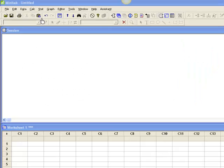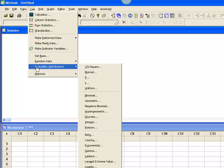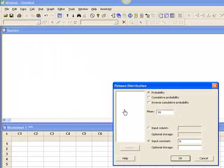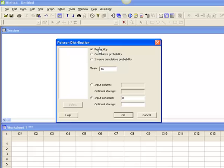I'm back over here with my friend Minitab, back to the calc menu item. I'm going to drop down, I'm going to go to probability distributions, and this time I want Poisson distributions. You'll notice that it looks very much like the binomial and the hypergeometric in that we have the choice between probability, cumulative probability, inverse probability.